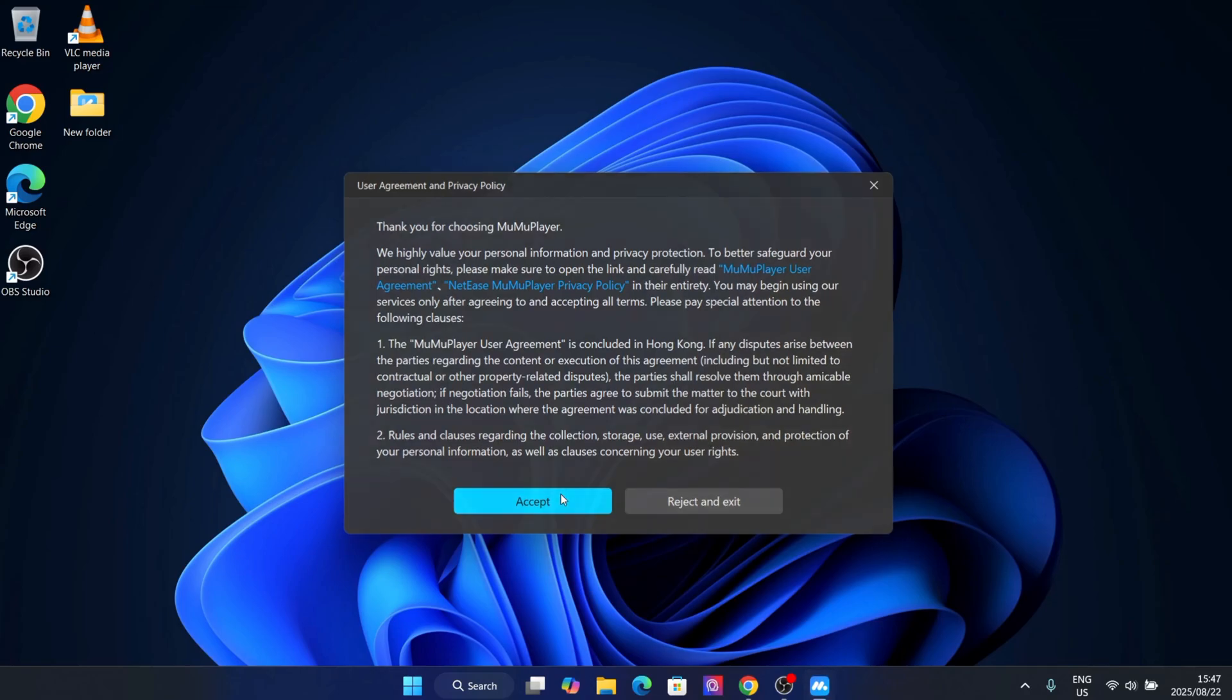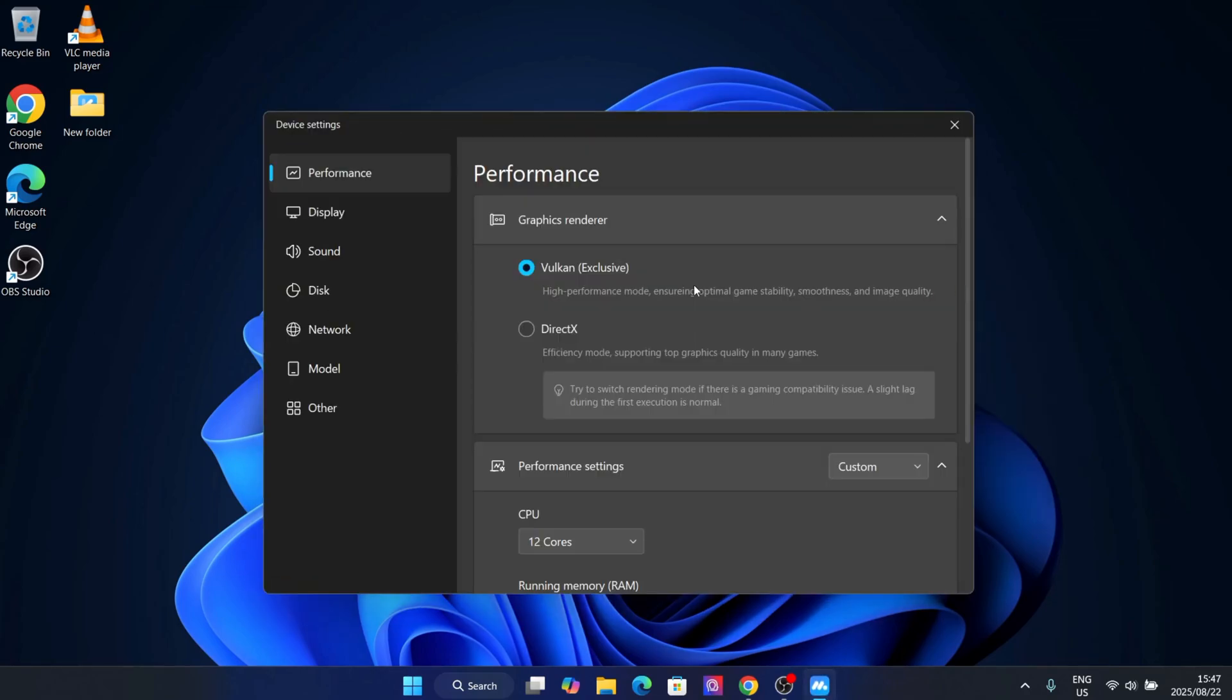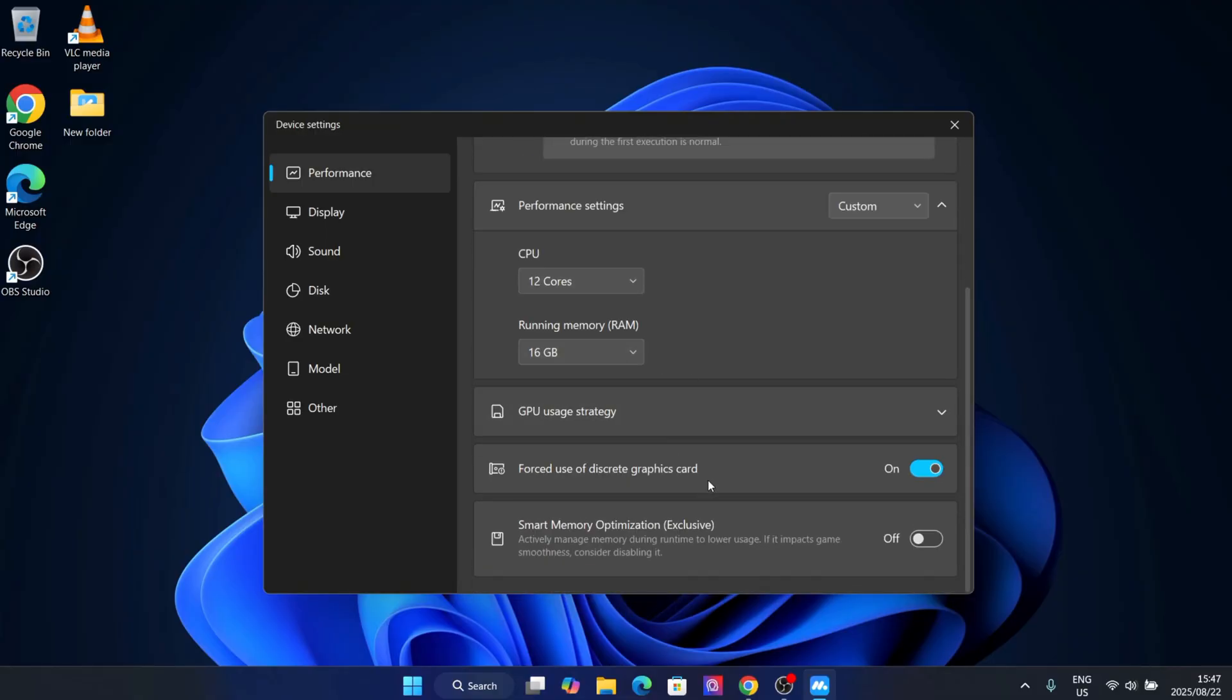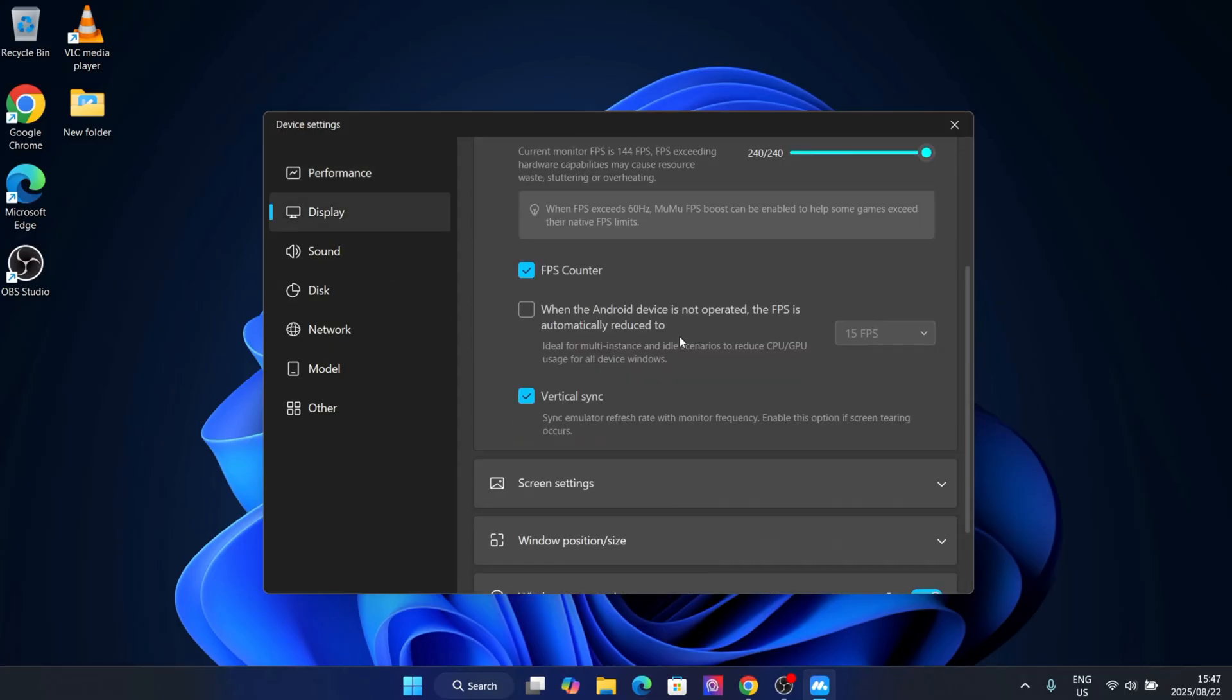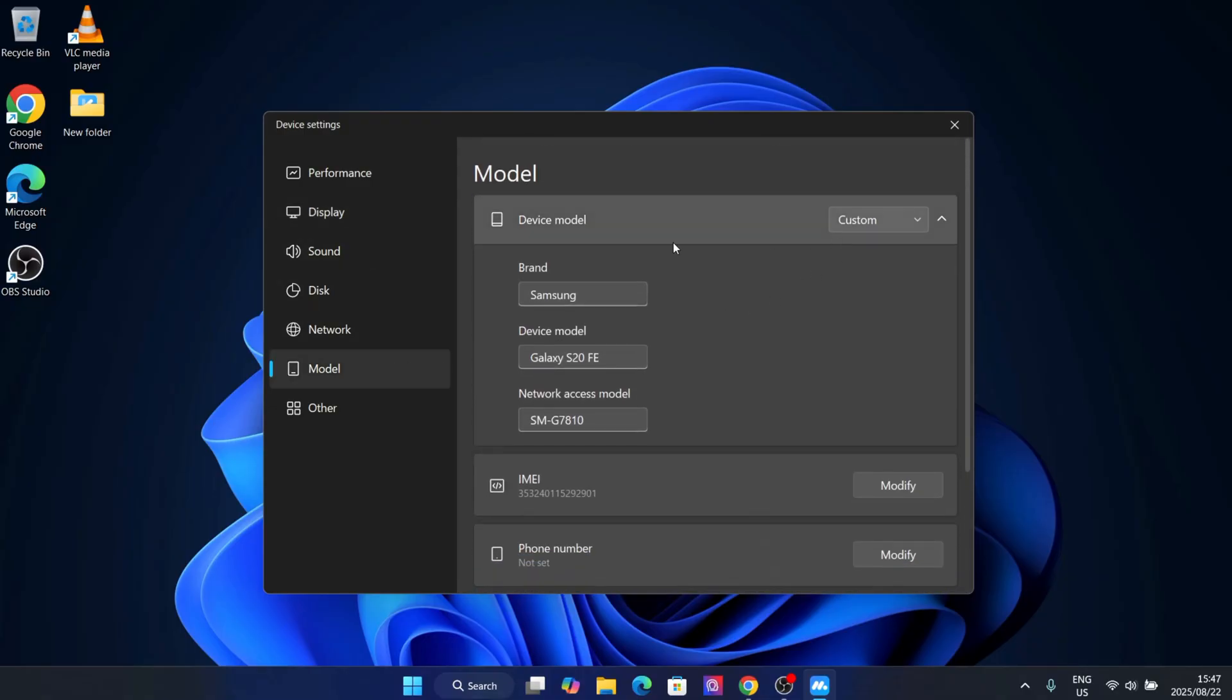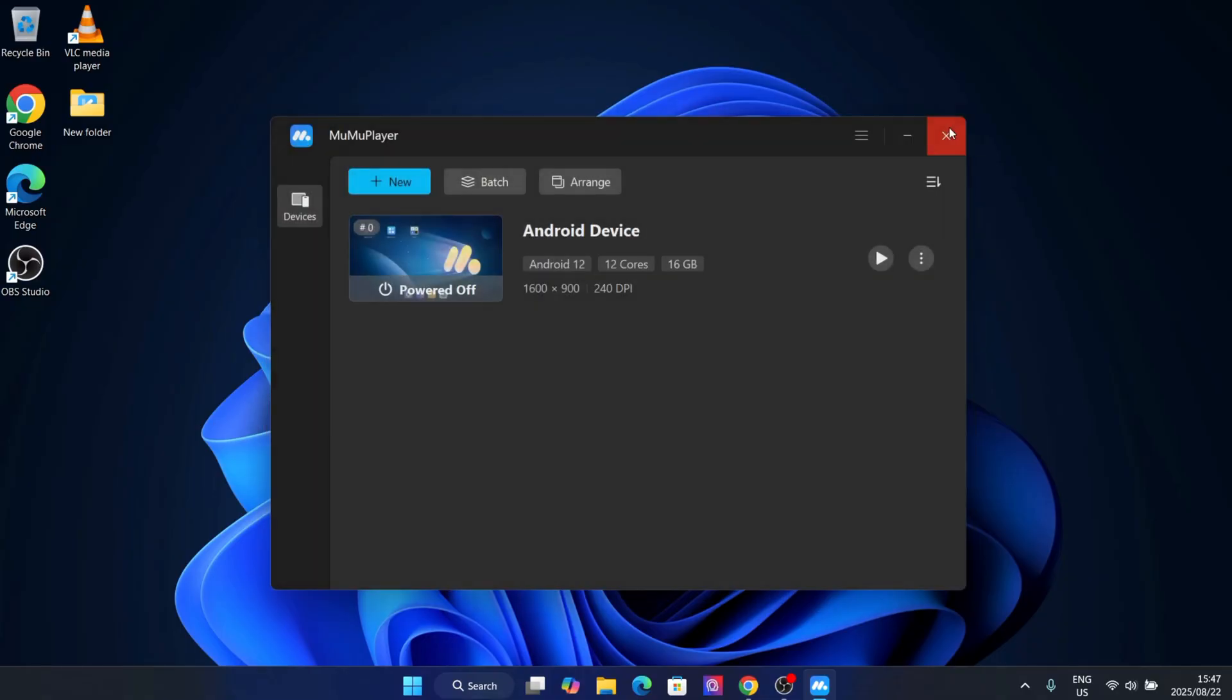After installing Moomoo Player, make sure you adjust the emulator settings according to your PC or Mac specs. This is really important to get smoother gameplay and a no-lag experience. If you have a high-end PC, allocate more RAM and CPU cores. If you're on a lower end device, lower the settings a bit for best stability.